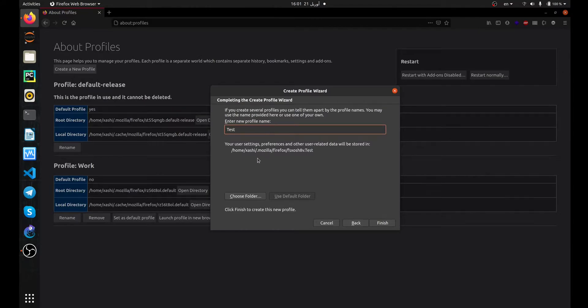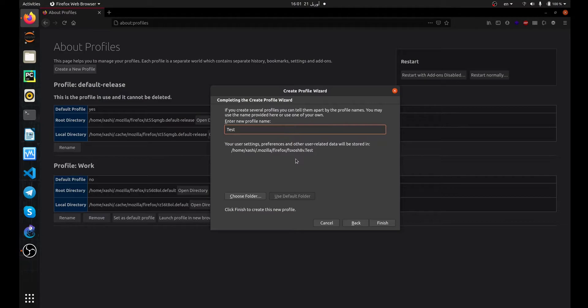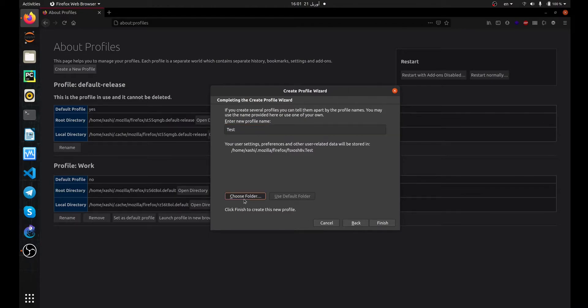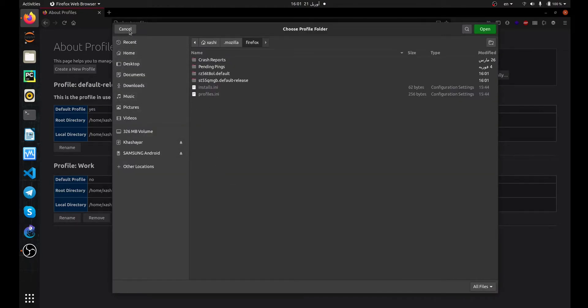At the bottom of the text box, you see an address. All of your user settings, preferences, and other user-related data will be stored in this address. You can keep it in the default folder or choose another folder. I myself prefer to use the default folder.